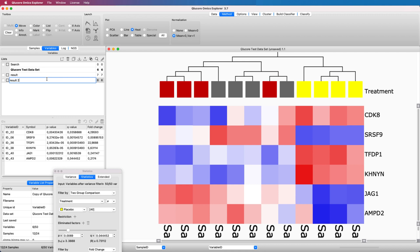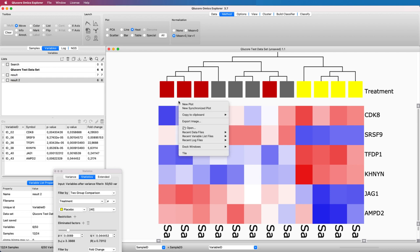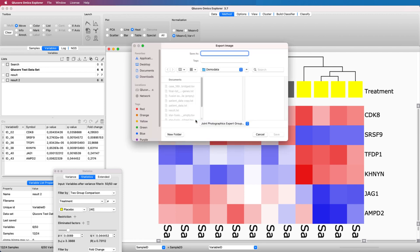Images are also easily exported. Right-click in the plot that you want to export and select Export Image. You can select various export formats and resolutions. You can also include additional information such as the color legend.